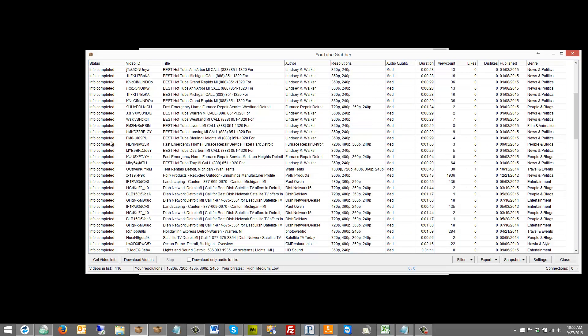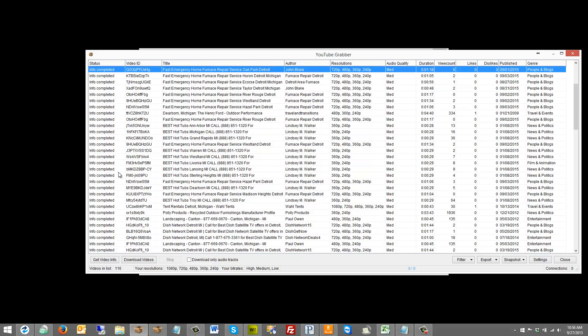We can actually just stretch this out and make it a lot bigger, and then we can see everything all at once. We can see all the way from status, info completed, that sort of thing, and then video ID, we get title, author, resolutions, audio quality, durations, view count, likes, dislikes, publish, genre, etc.